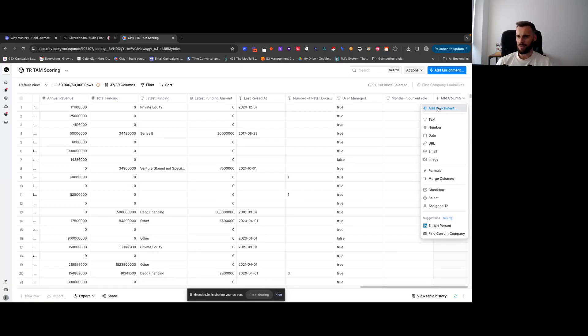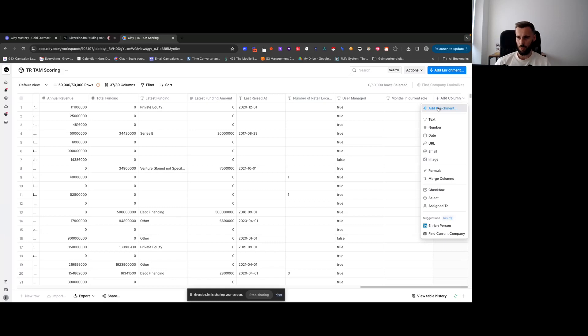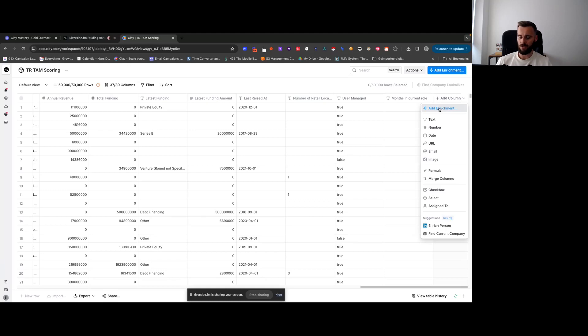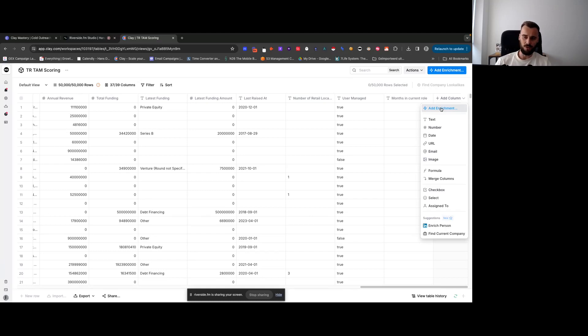I see different versions of Clay. It depends on which workspace I'm logged into. Some are still on the older version, so right now I'm looking at the older version. Then a different workspace that I'm in, the one for Growth Engine X, that's where it shows a different button with different options. So there could be some changes here, some differences as to what you're seeing on your screen, but don't panic.